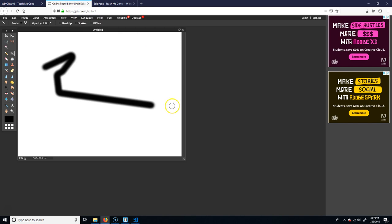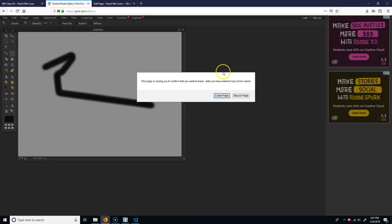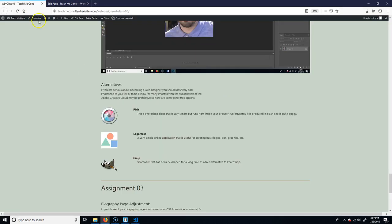But if you're hard up and you need to like, you know, do some things that you can do them in here. Okay. So that's one option. Let's go ahead and leave that page.